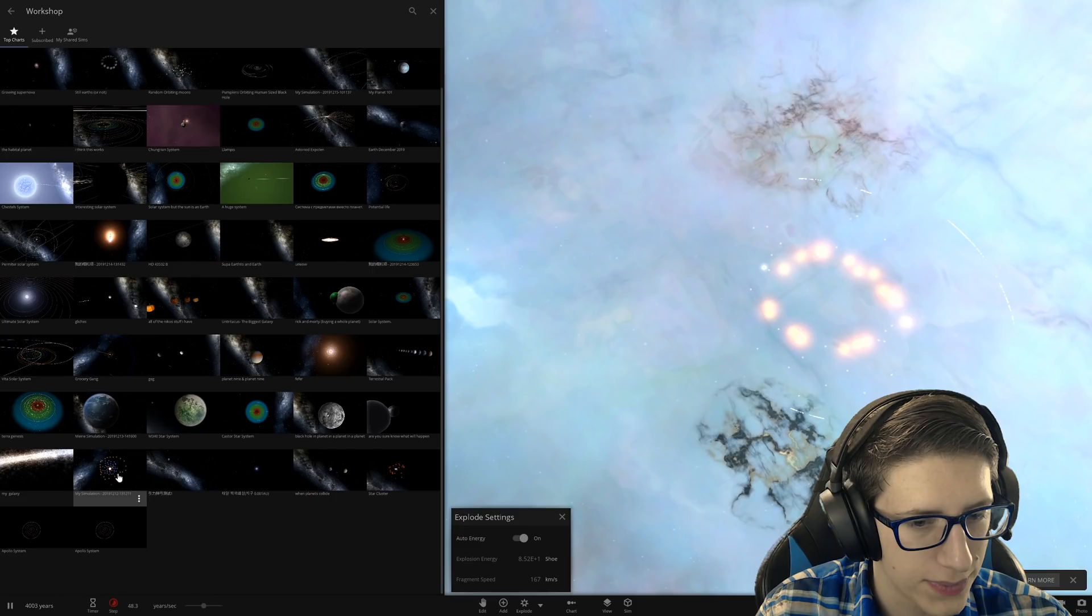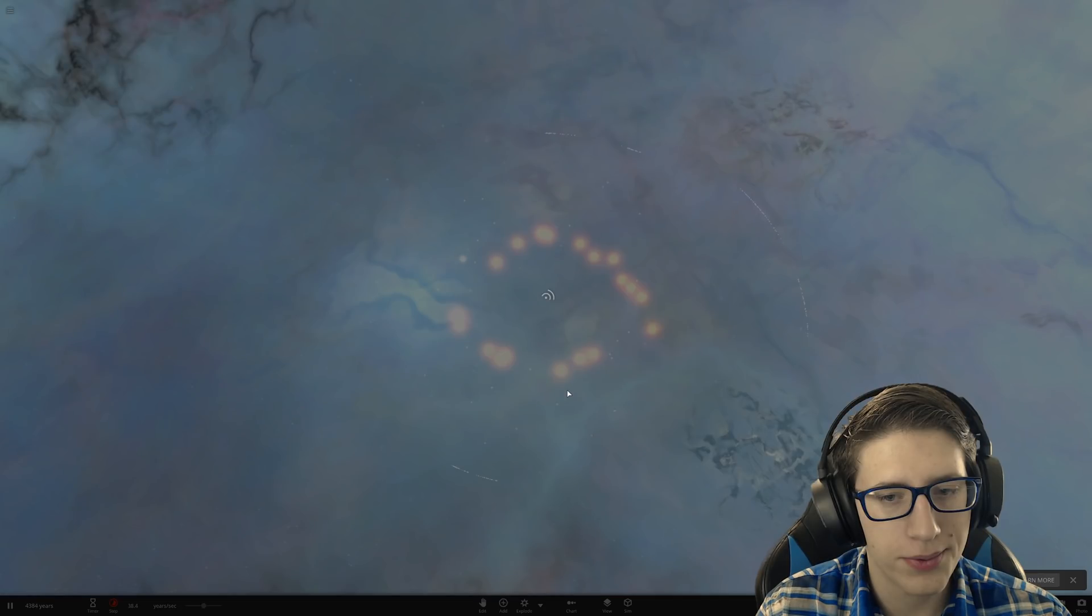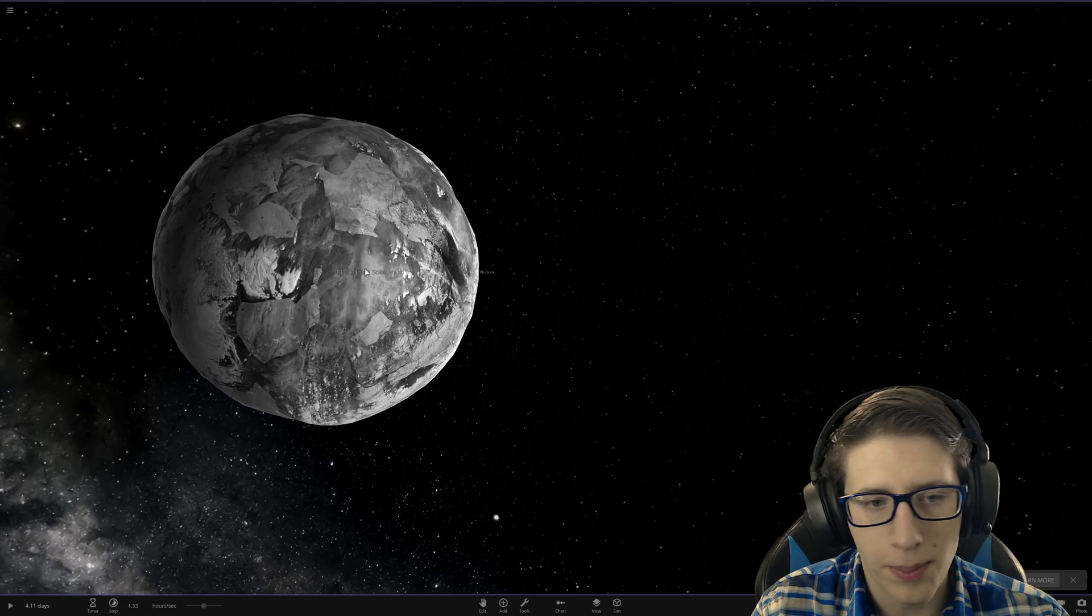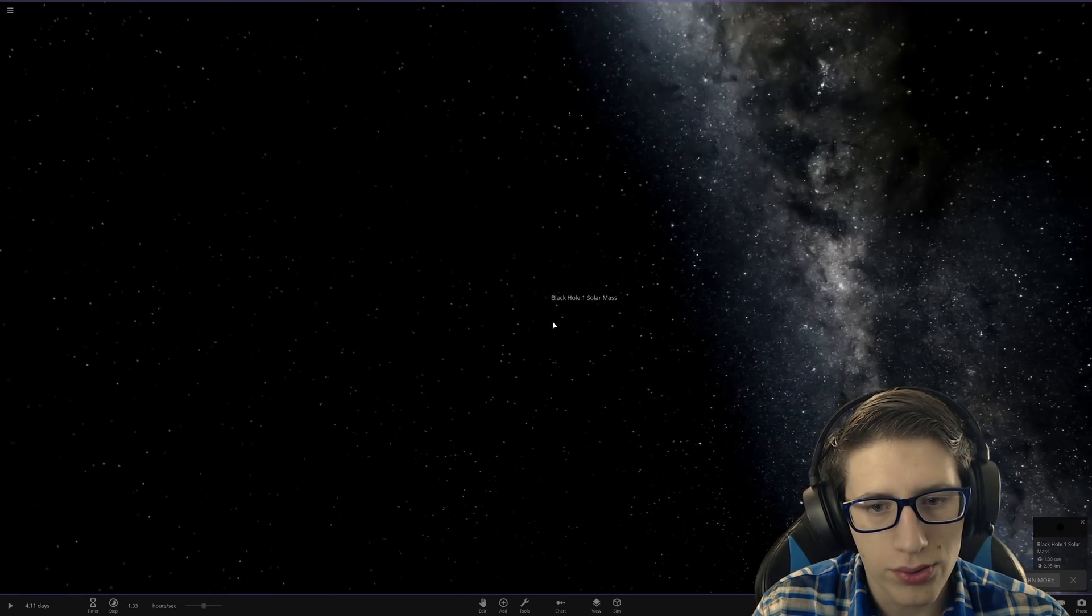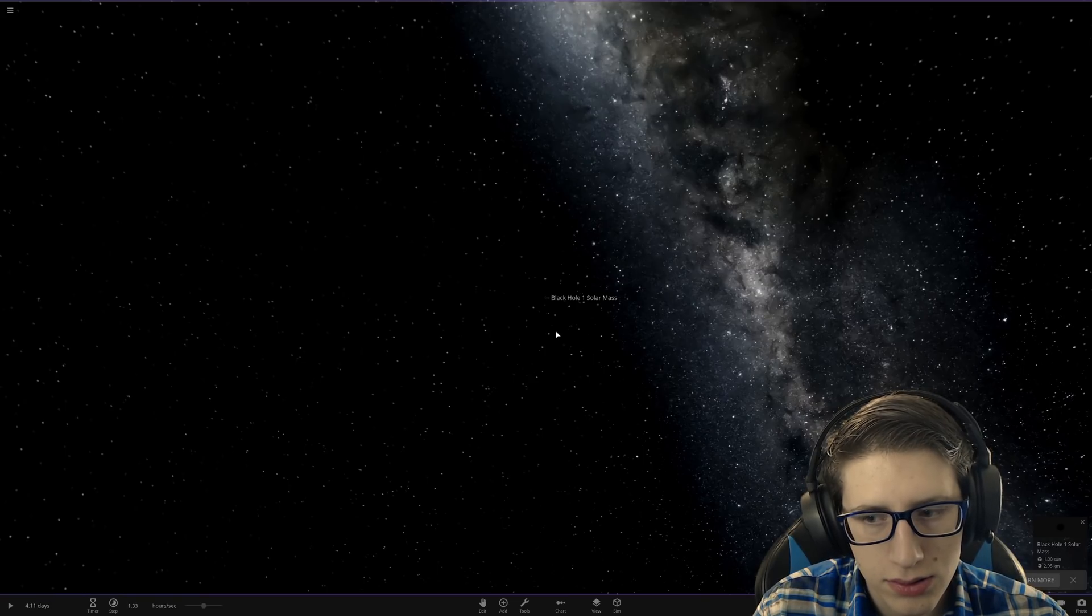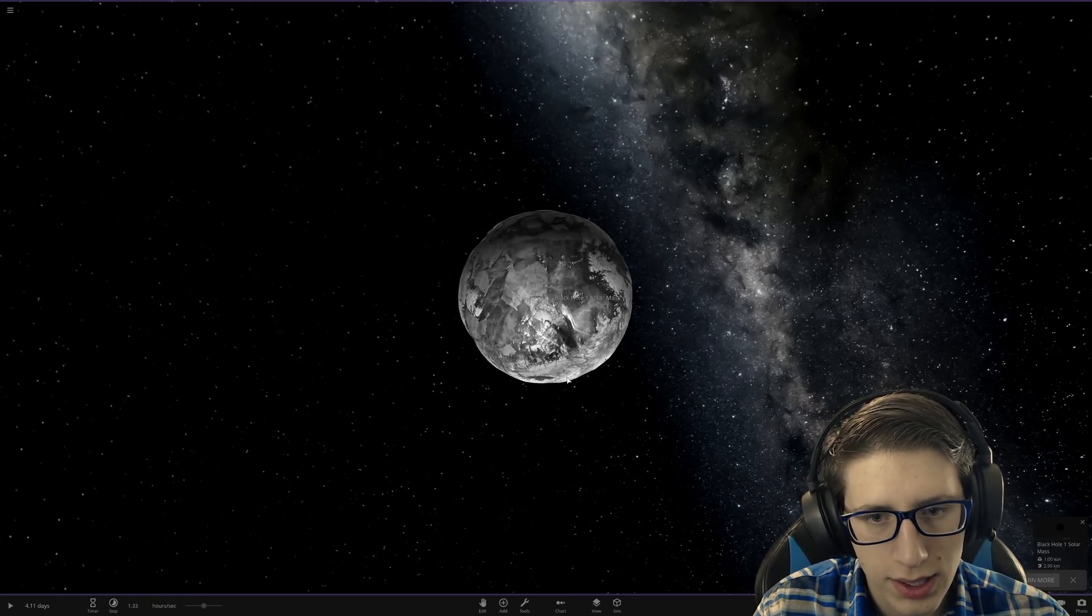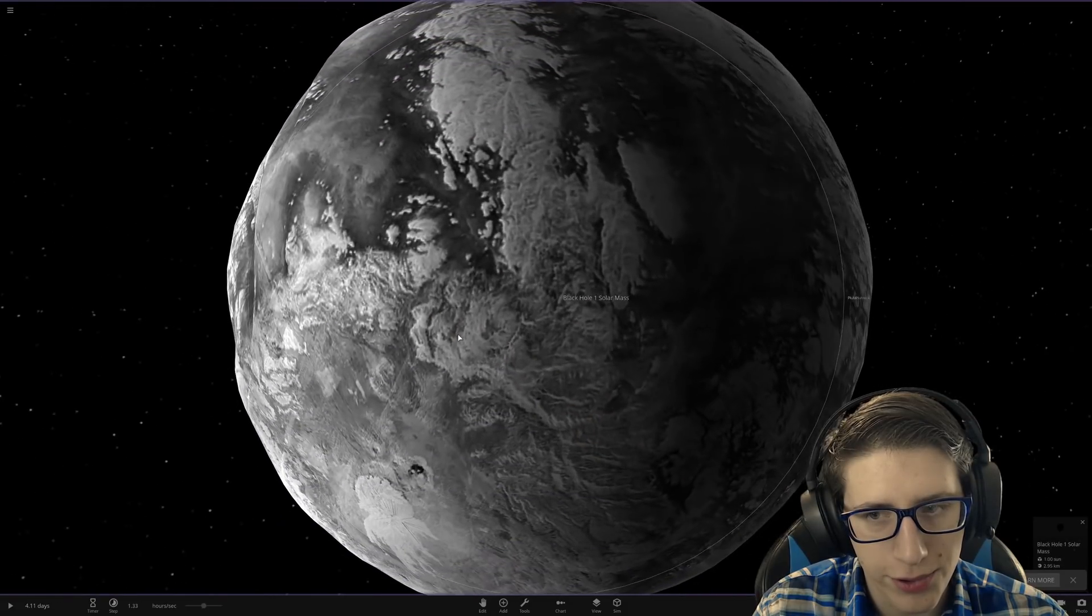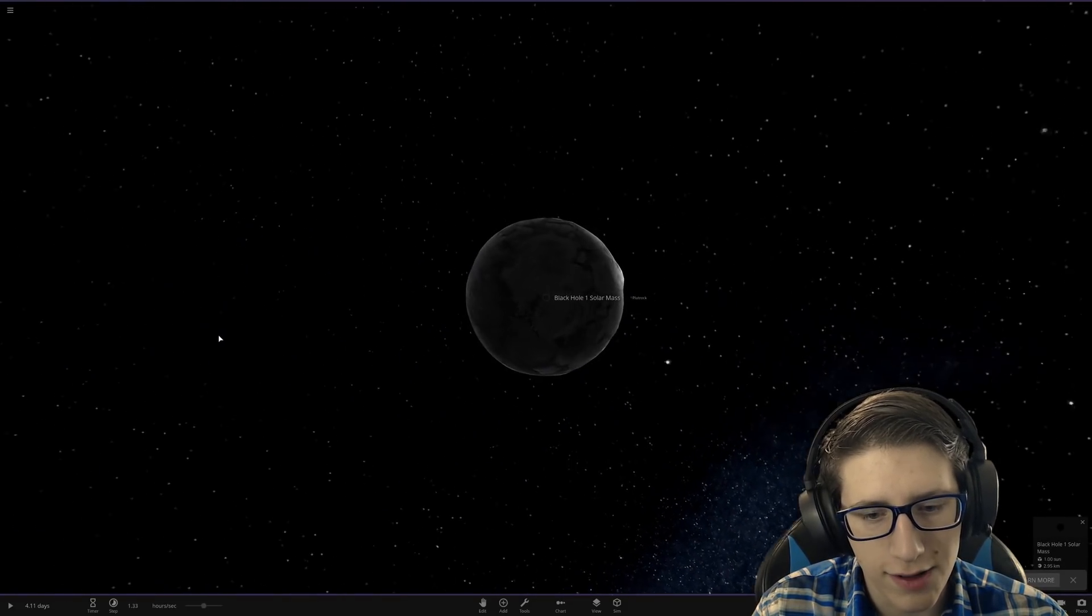What else do we have? Black hole in a planet in a planet. Of course, black hole in a planet in a planet. Well, black hole one solar mass. Okay, and that is inside of a planet which is inside of a planet.